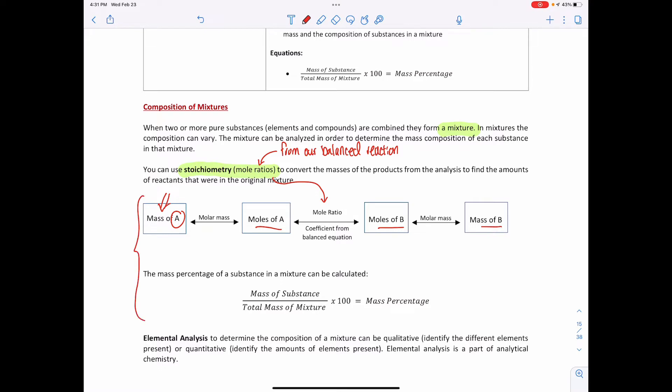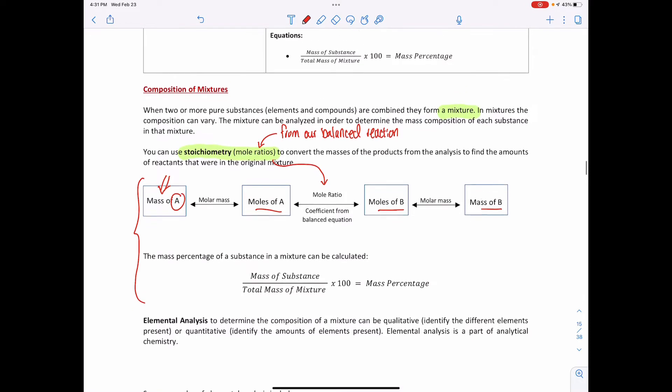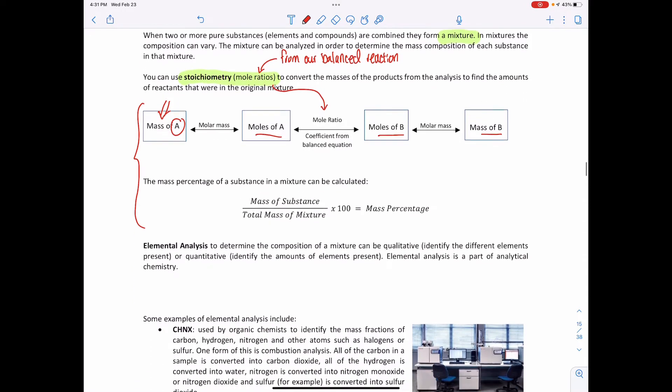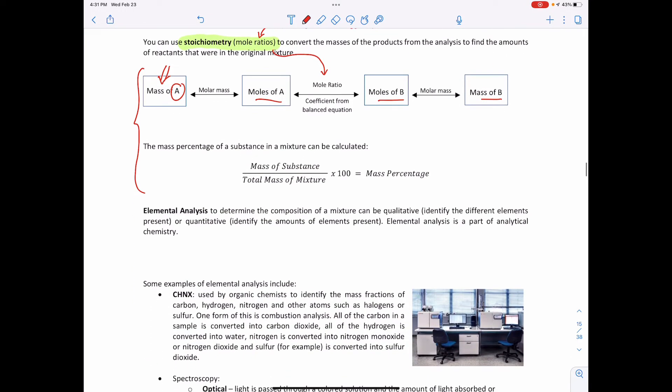This involves quite a bit of calculation, which will make more sense as we work through examples one and two. The key point is: with stoichiometry and mole ratios, we can take the mass of one compound or element and convert it to the mass of any other reactant or product in that chemical equation.